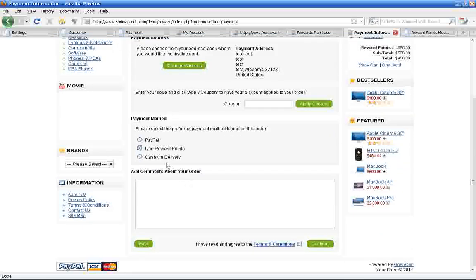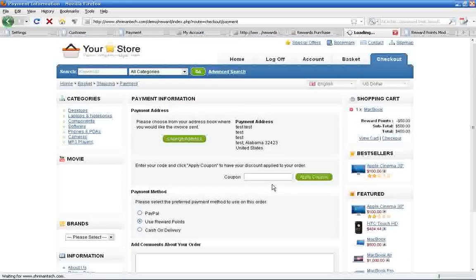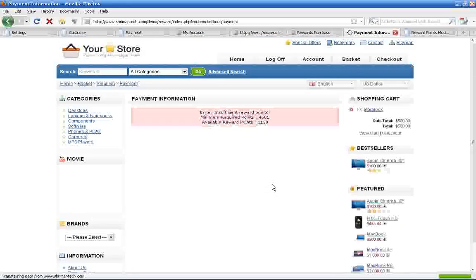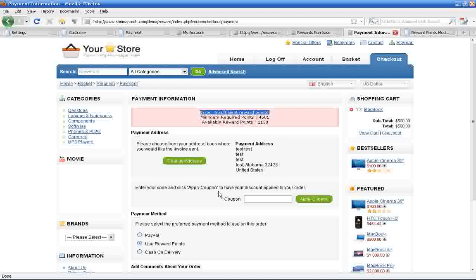If the customer chooses the reward point payment method and has sufficient reward points in their account, they can buy the product directly without paying anything additional.